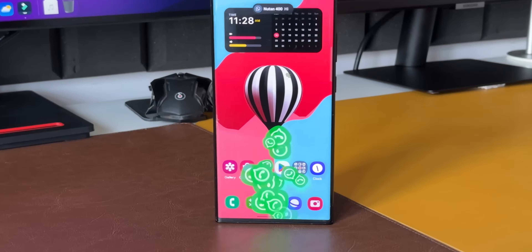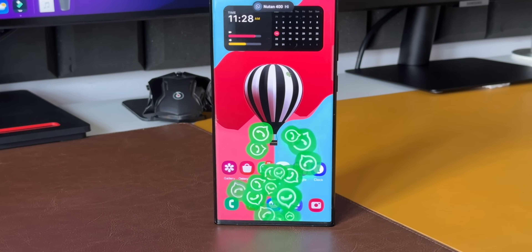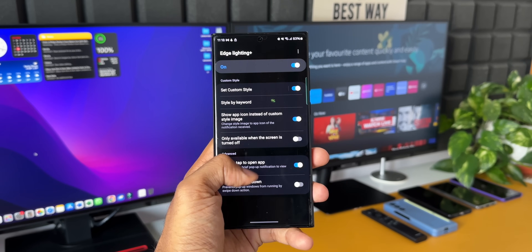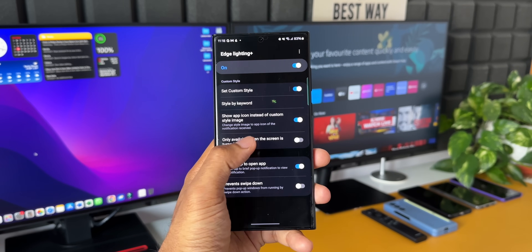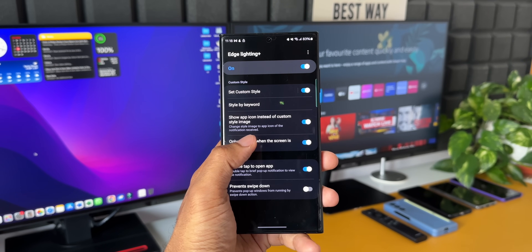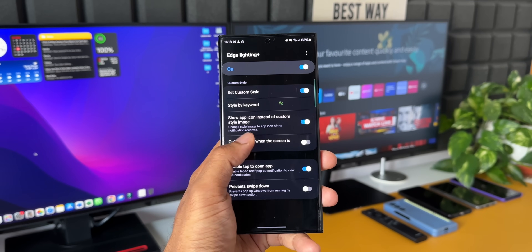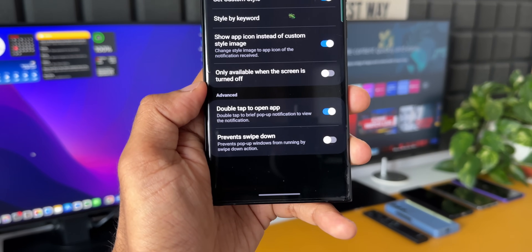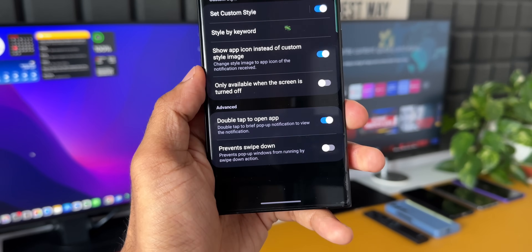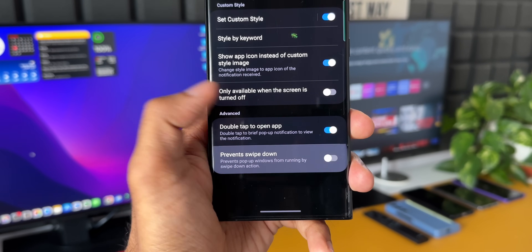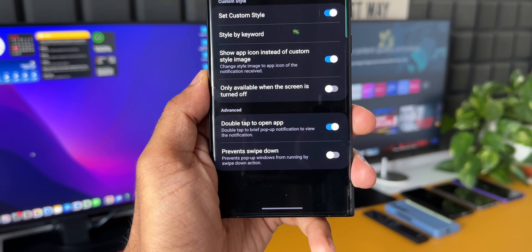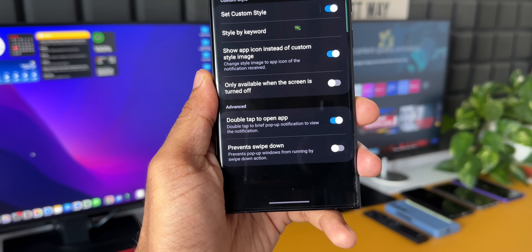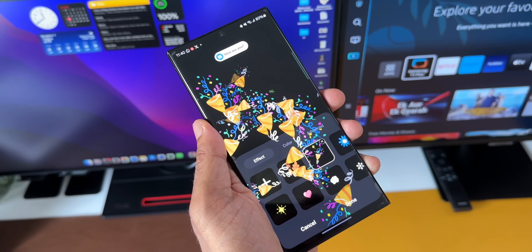There are a couple more toggles. Only available when the screen is turned off — enable this if you don't want effects appearing when your phone is unlocked. Under advanced options: double tap to open app, double tap for brief pop-up notification, and a weave notification option that prevents pop-up windows from running via a swipe-down action. These are additional advanced options in Edge Lighting Plus.